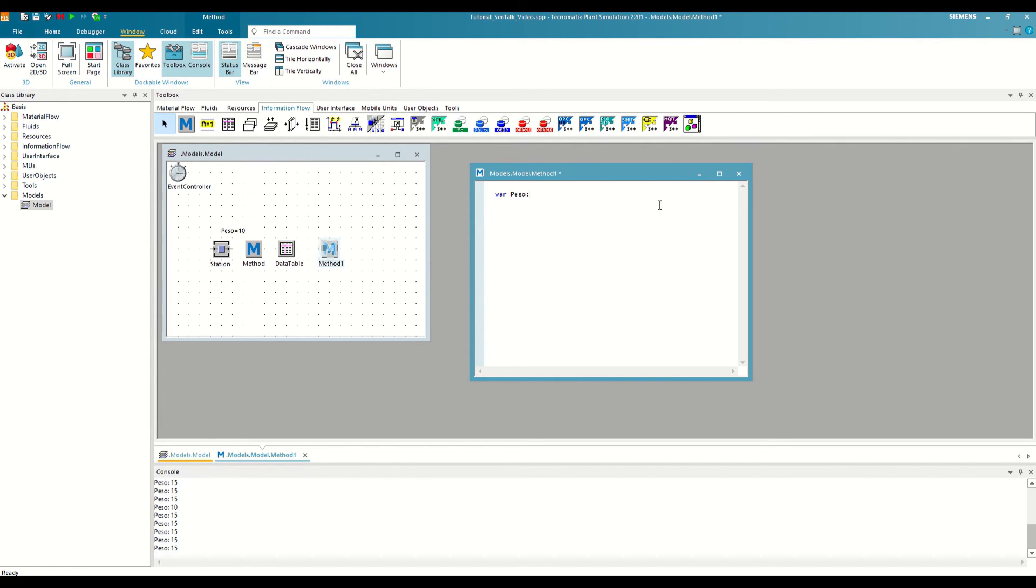a colon, and the format of the data, in our case, integer. From here, we can work with the variable in the same way as with the global ones, assigning it a value, for example, weight colon equal, and 59,